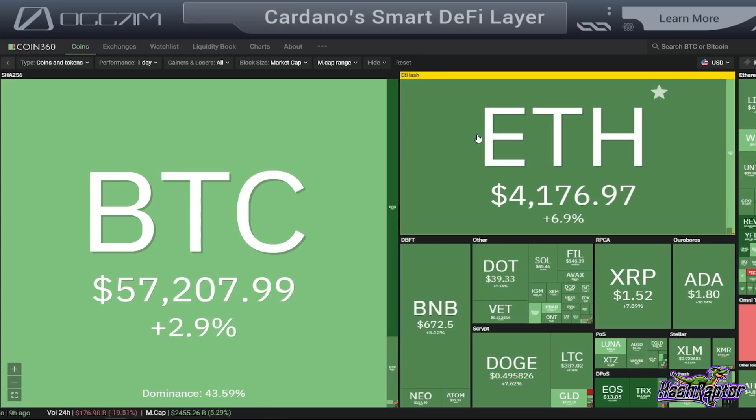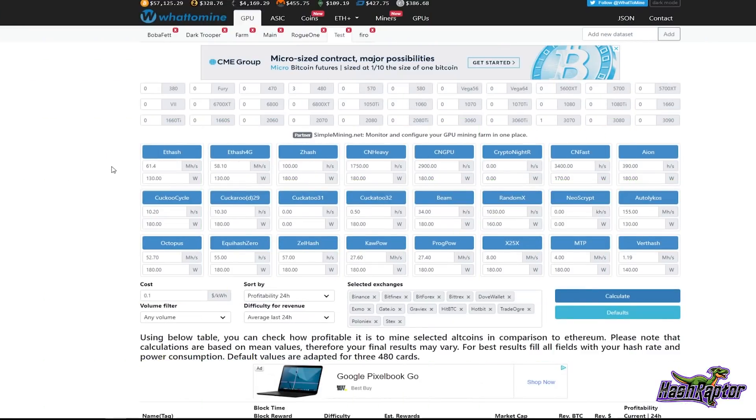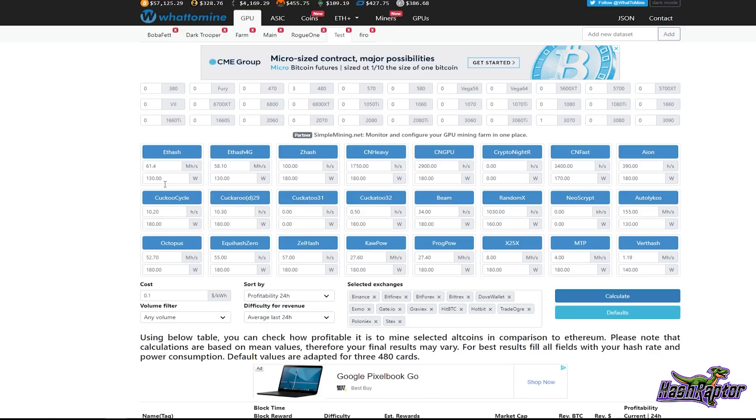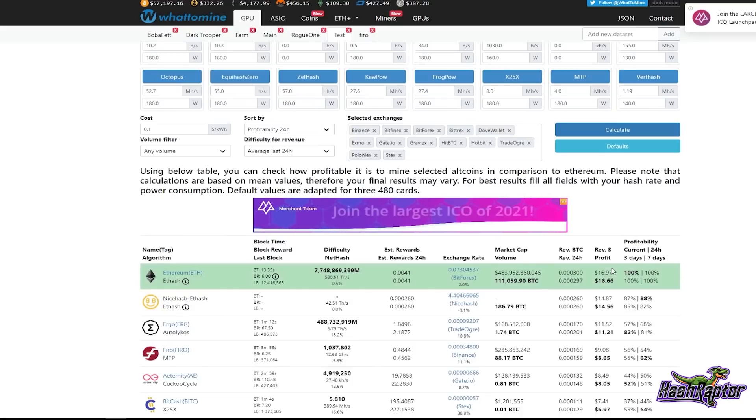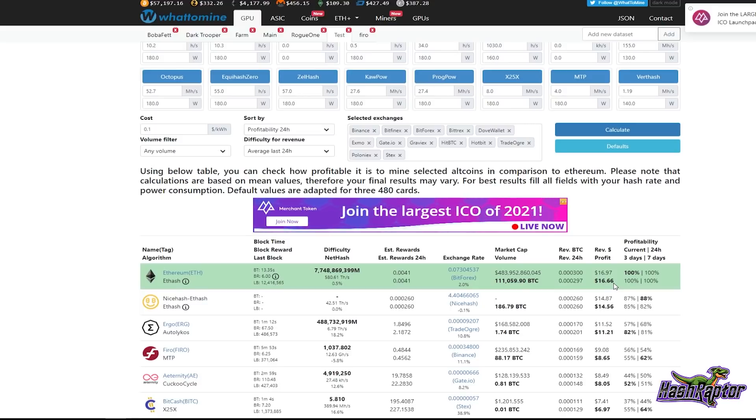So Ethereum's at $4,176. If that's not an all-time high, we're right at the all-time high which is really exciting. It's so much fun to be working on this stuff right now. If I come over to WhatToMine at the moment, I am at 61.4 megahash, 130 watts at the wall. If we add in the riser and I hit calculate, oh my gosh look at that. So currently $16.66 after electric.